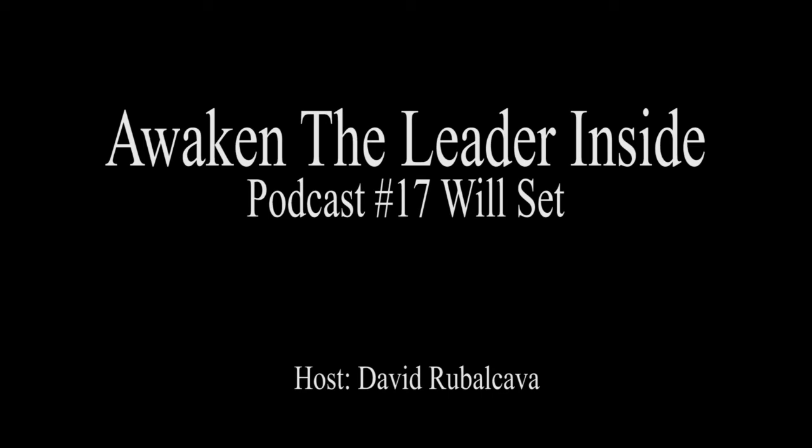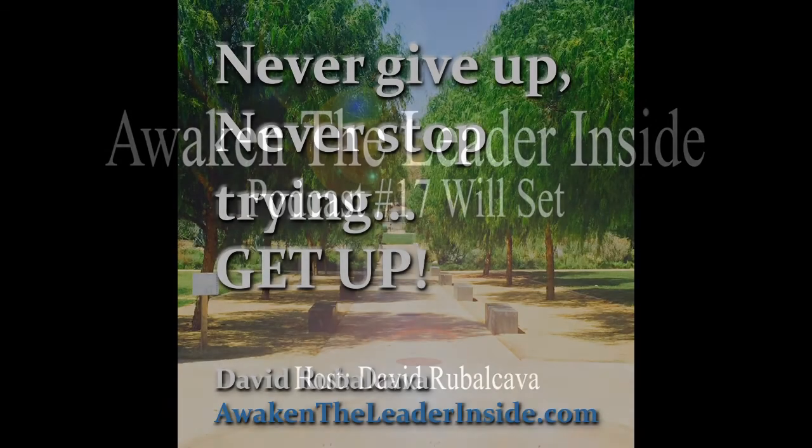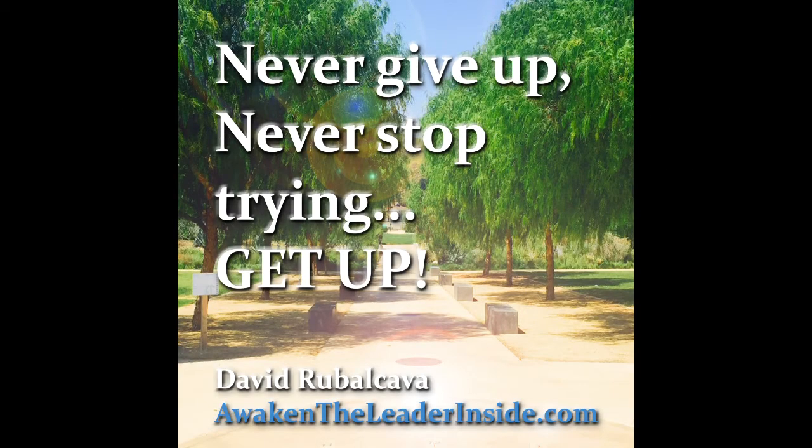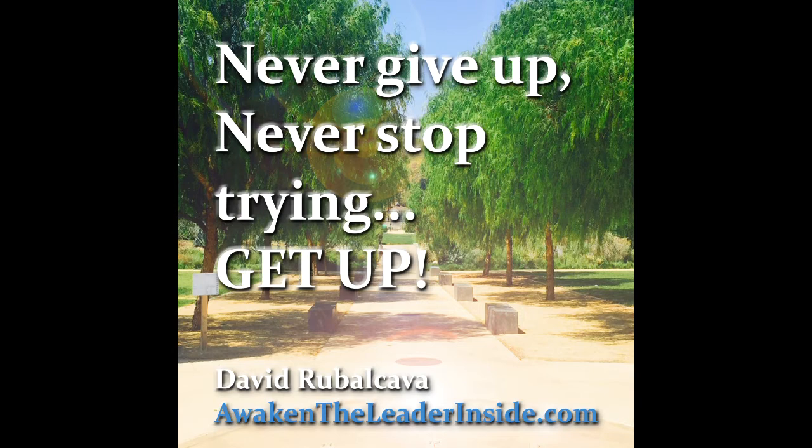Podcast 17, Will Set. Awaken the leader inside. Follow the path of leadership. Never give up. Never stop trying. Get up. Believe in yourself.